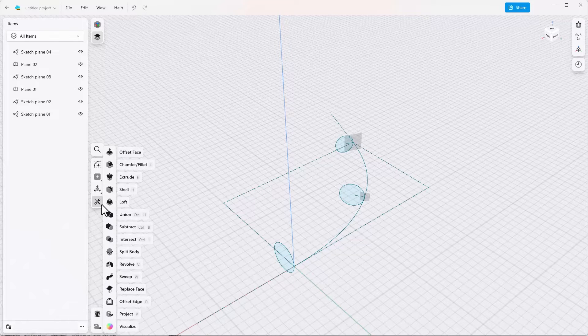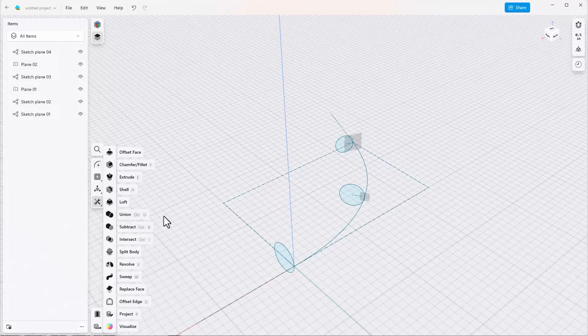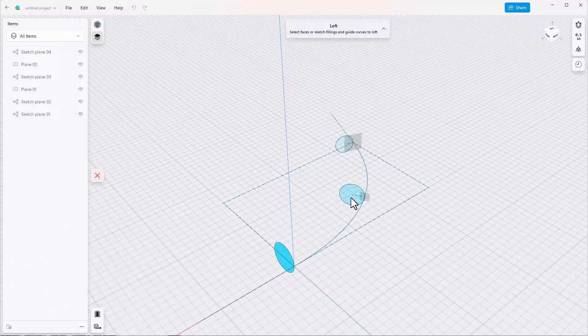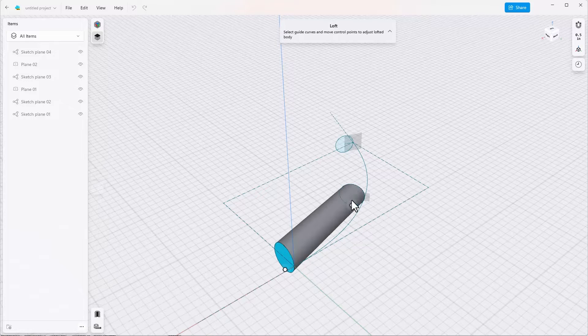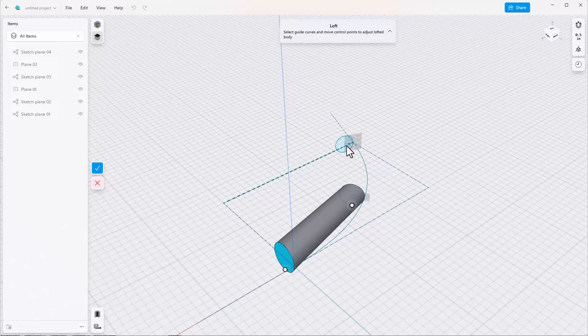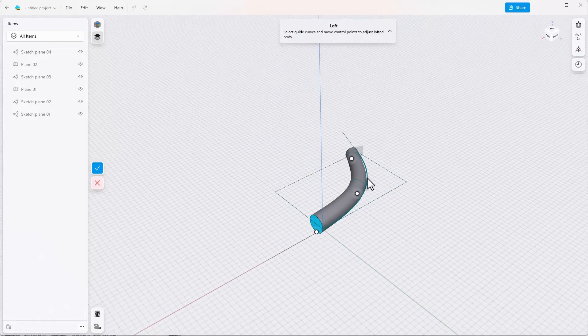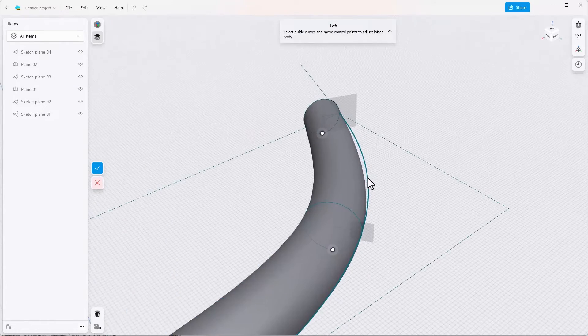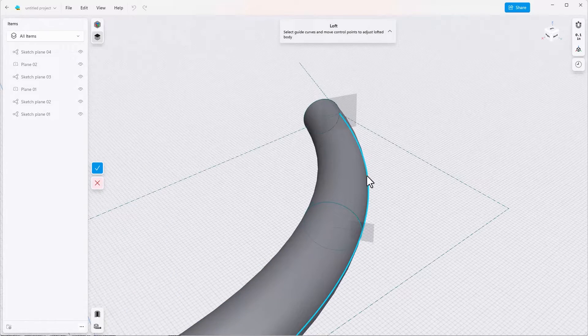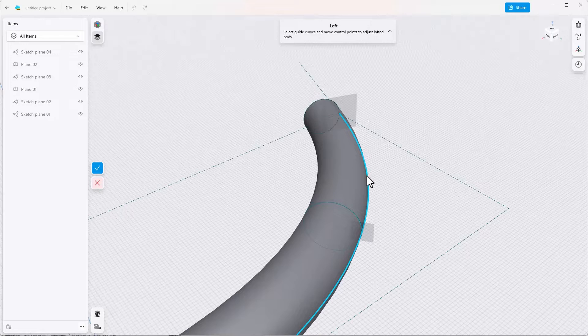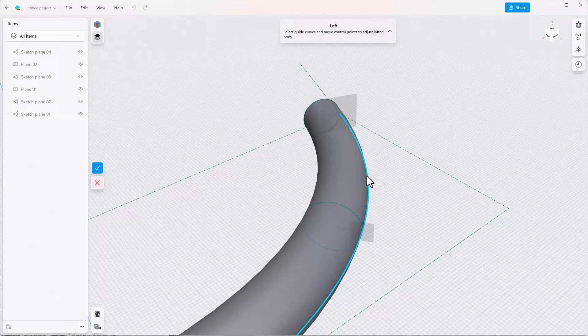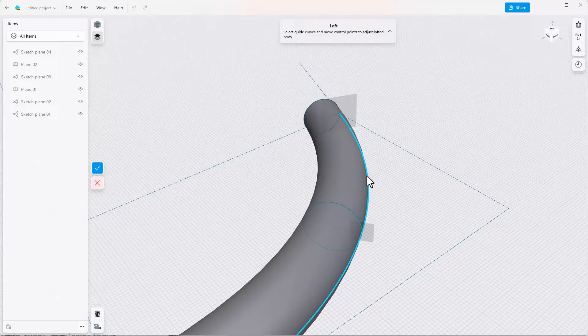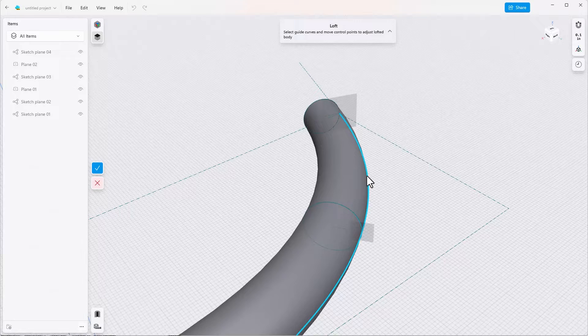Now we go to Tools, Loft, select inside each circle and then select that guide curve and it should just snap into place. If it doesn't snap into place, it probably means that your guide curve doesn't touch your cross sections.